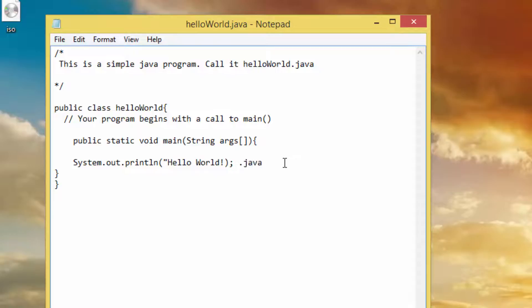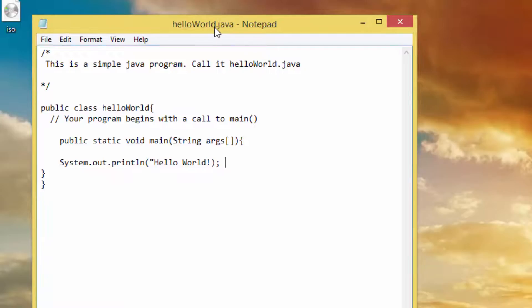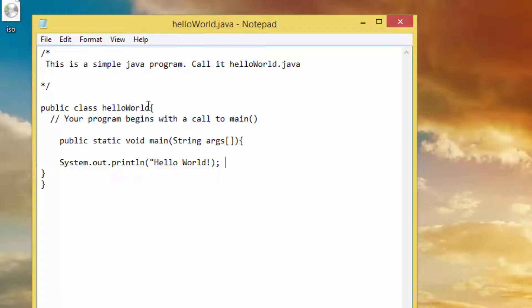In Java, all code must reside inside a class. By convention, the name of the public class should match the name of the file — the name of the class here should match the name of the file we wrote. Also, Java is case sensitive.